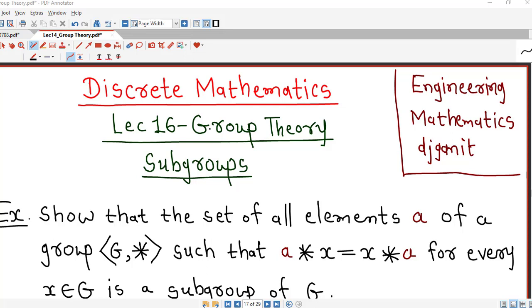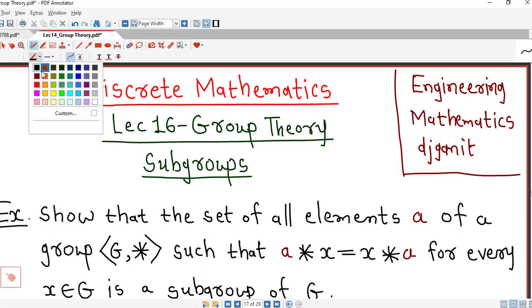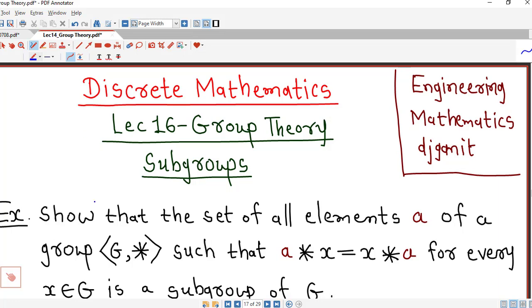Hello friends, I welcome you in lecture number 16 on group theory. In this lecture we will discuss two more problems on subgroups. So first we start with this problem.